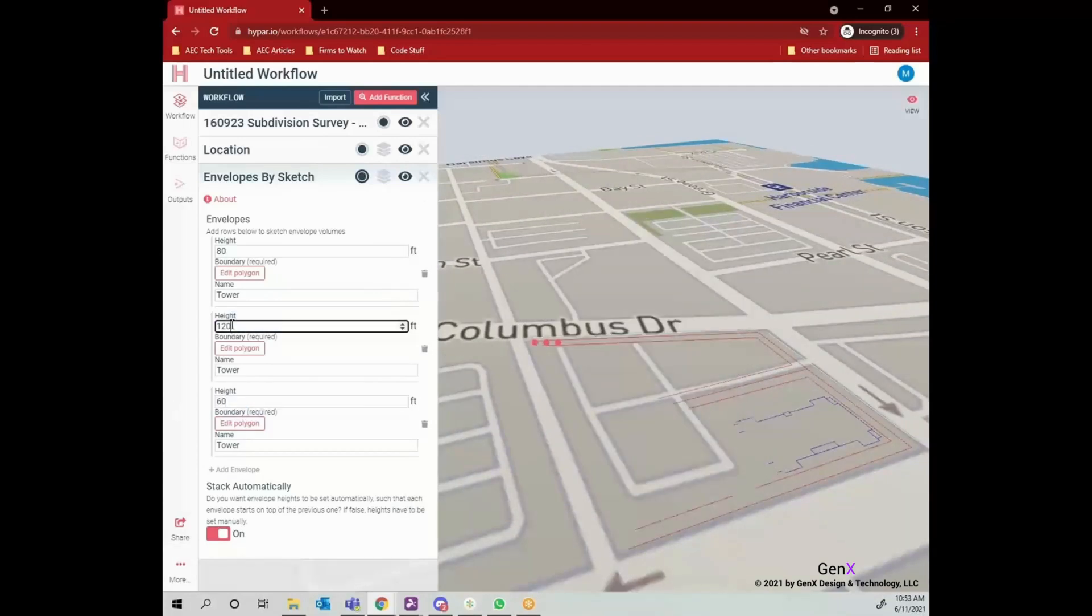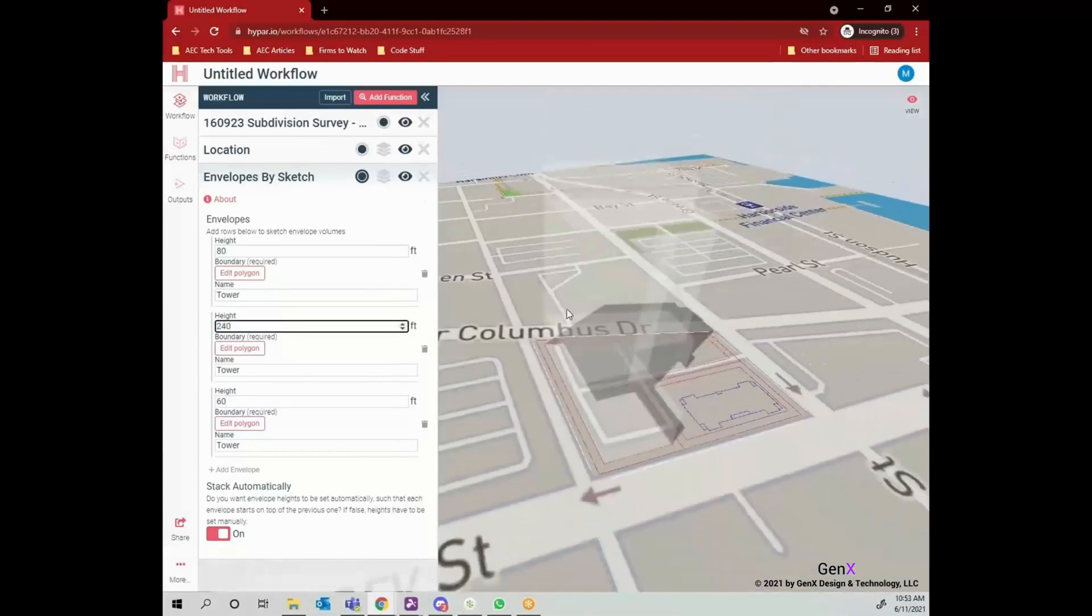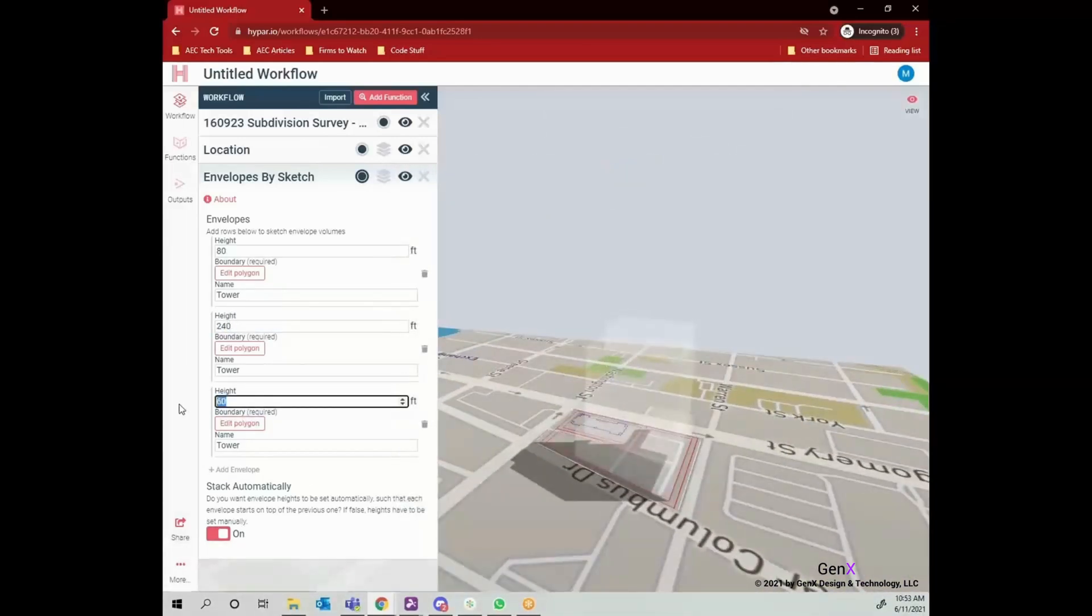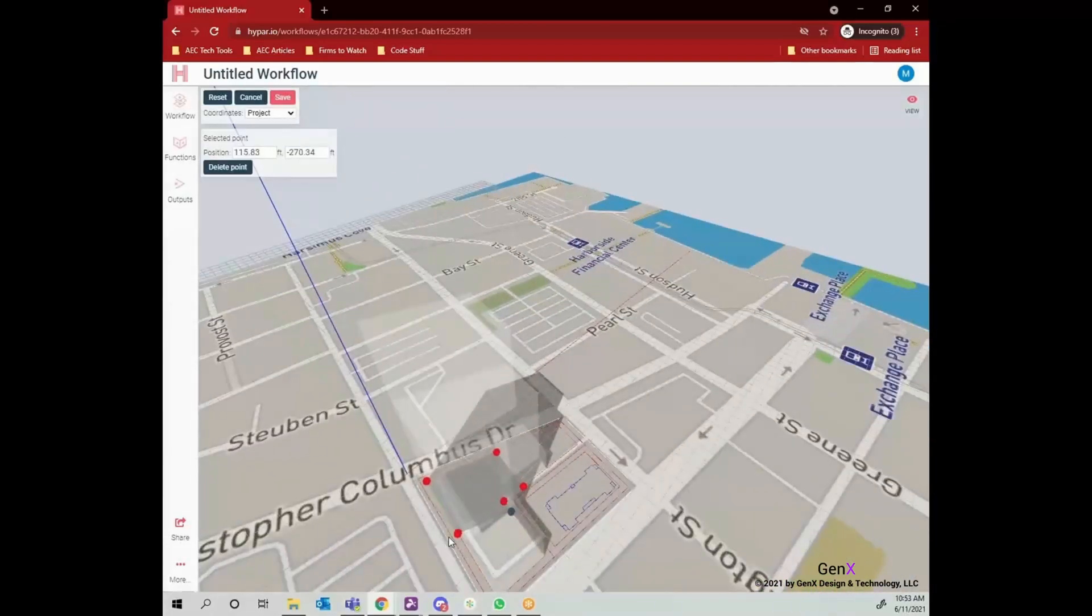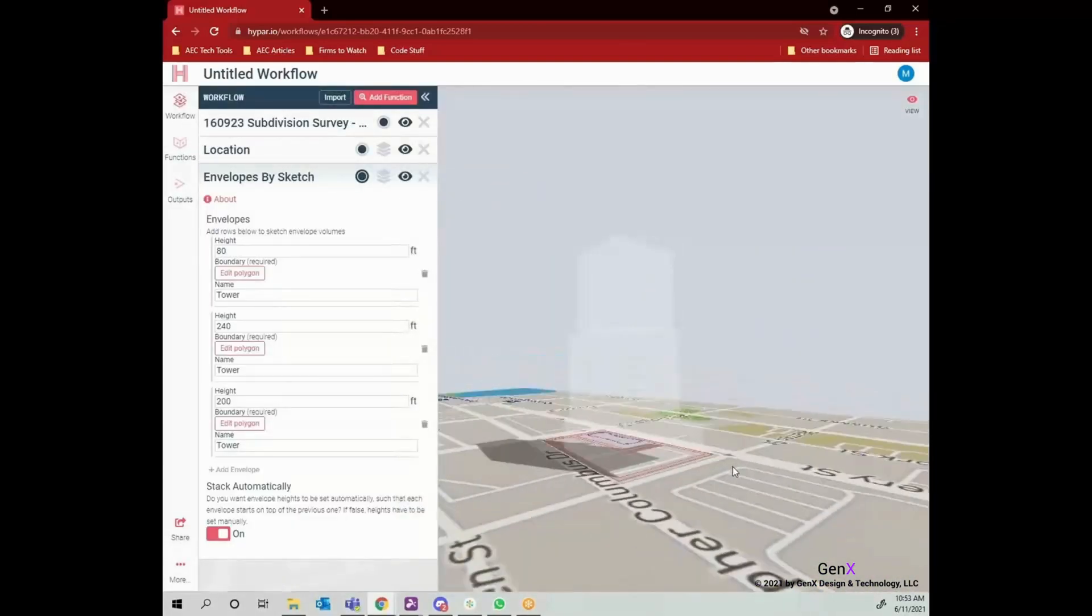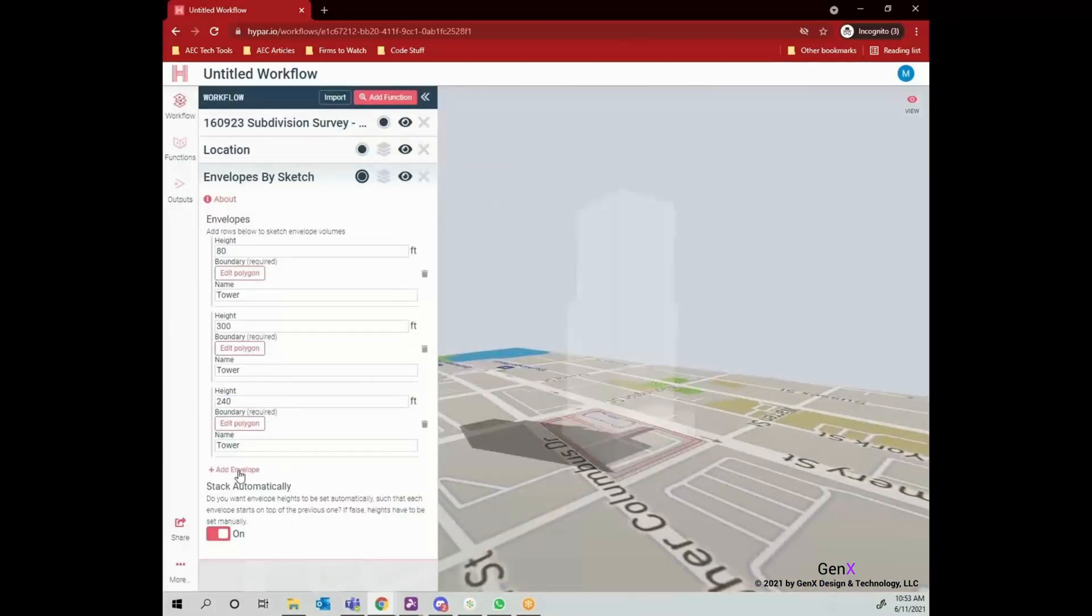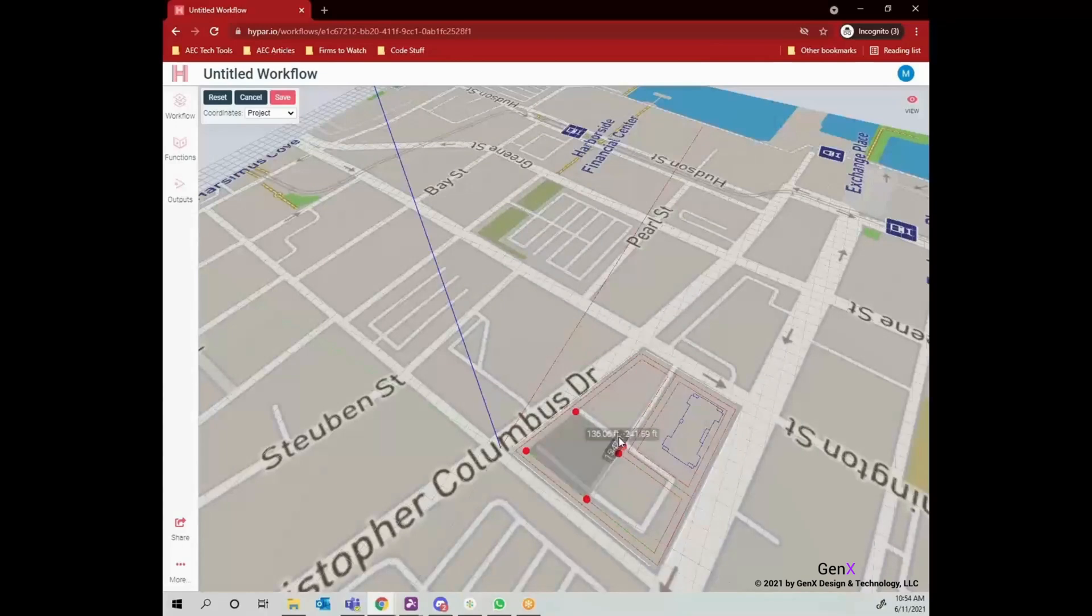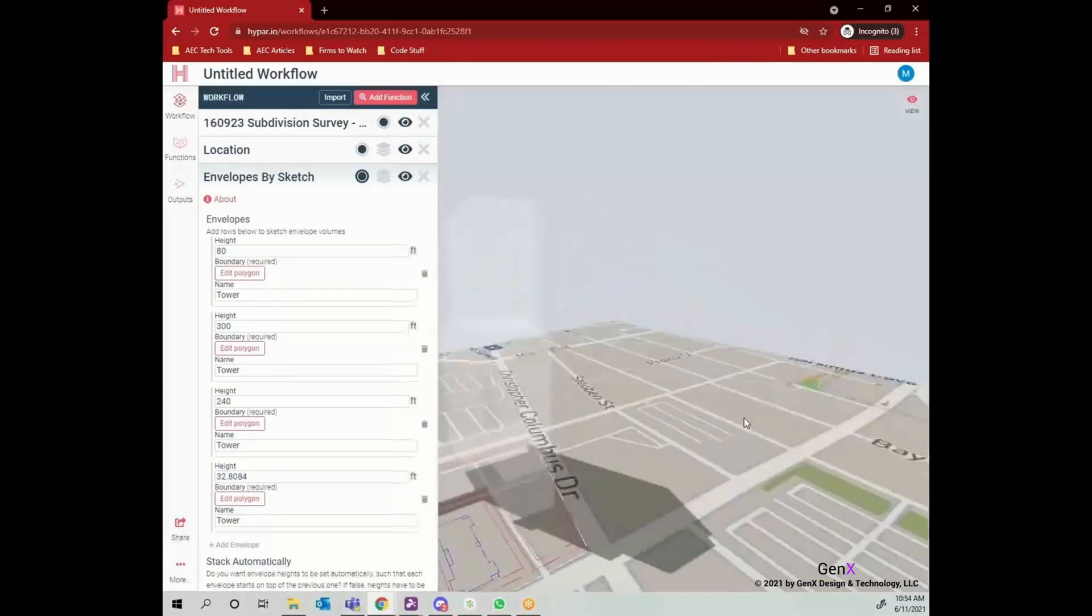Here I'm giving the values for height and name. By the way, it is also possible to edit the polygon we had drawn afterwards. If you need any change, feel free to do that.